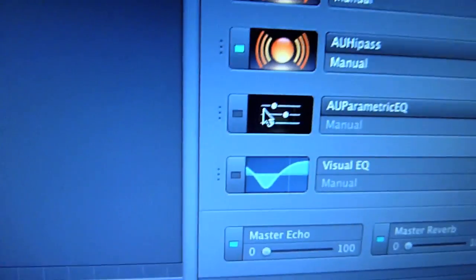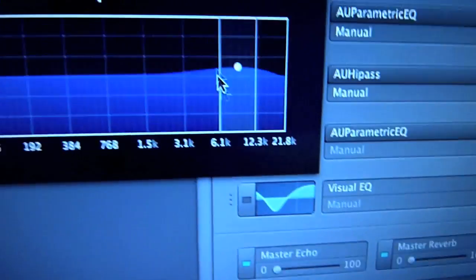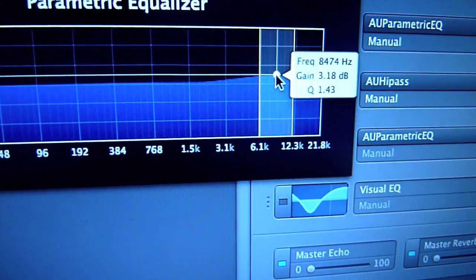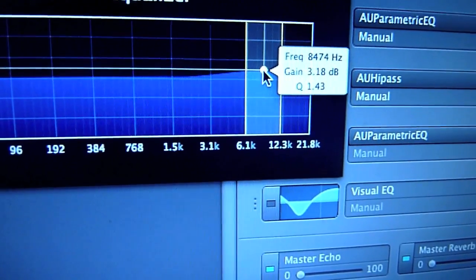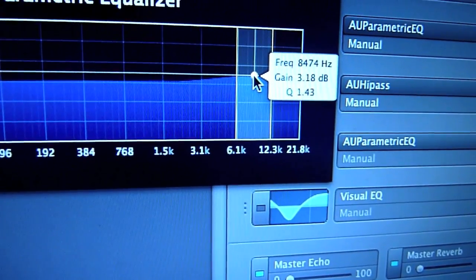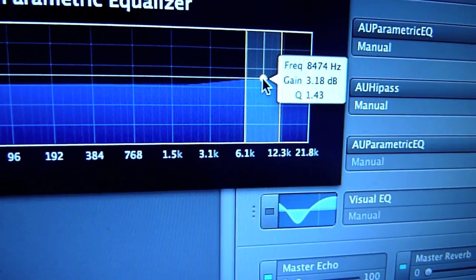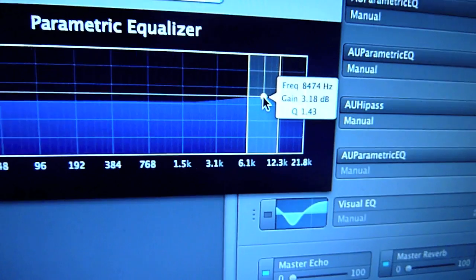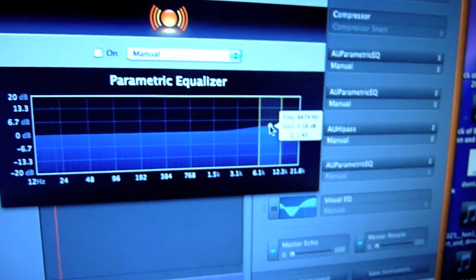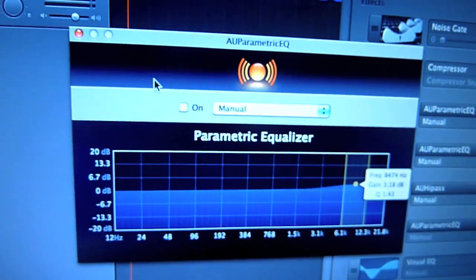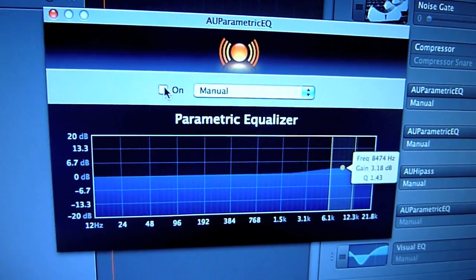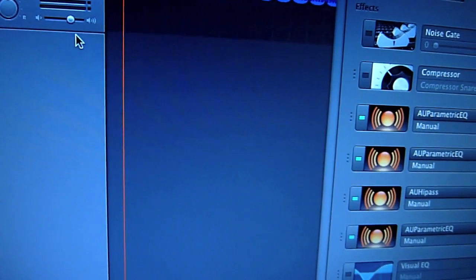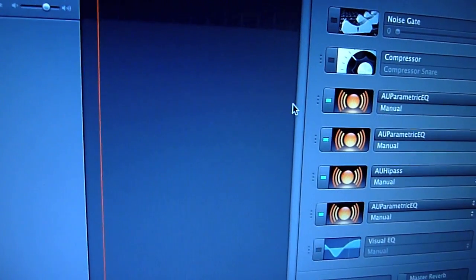And lastly, the final parametric equalizer — this is going to make the snare sound great as well. Set a Frequency of 8474, Gain 3.18, and Q of 1.43. You might be thinking it sounds really random with all these weird numbers, but listen to the difference.